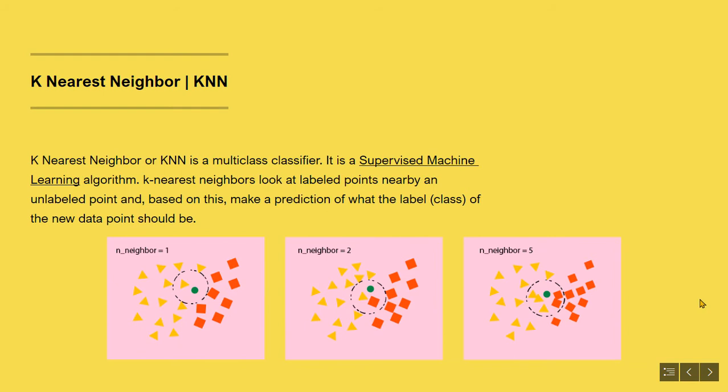The KNN algorithm looks at the labeled points nearby an unlabeled point, and based on this, predicts what the label of the new data point should be. Thus it is the simplest machine learning algorithm to classify a new instance.